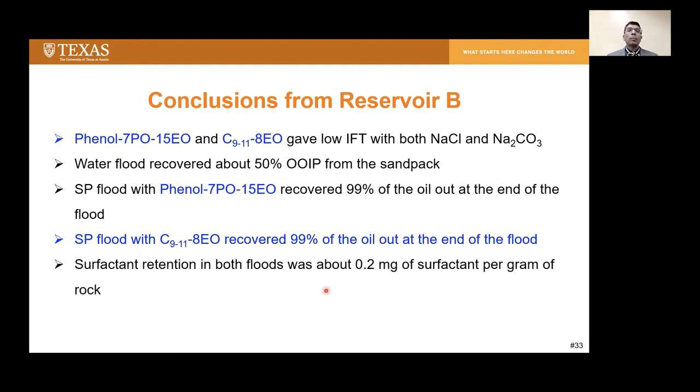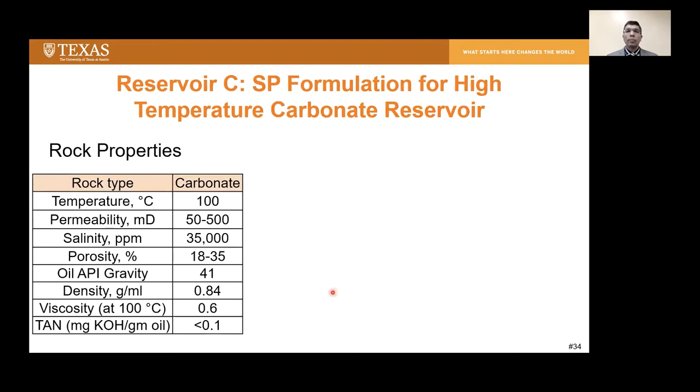Surfactant retention from both floods was about 0.2 milligrams of surfactant per gram of rock.